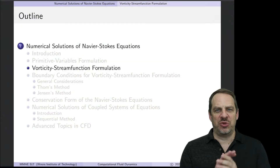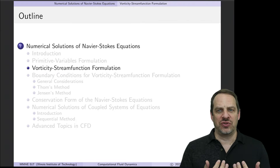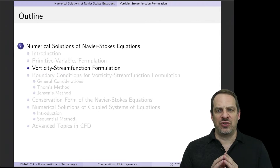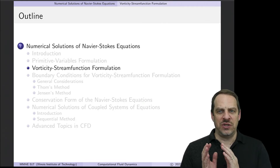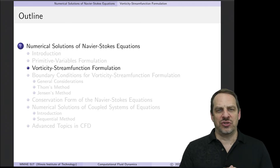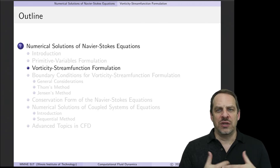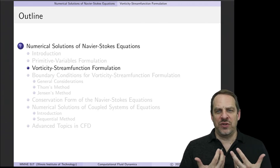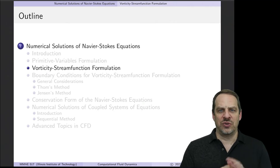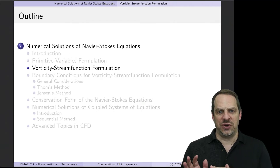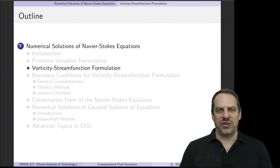In the previous video, we talked about the primitive variables formulation of the Navier-Stokes equations for fluid mechanics. These are partial differential equations for the velocities u, v, and w, and then the pressure p. We had to derive an equation for the pressure — that was the pressure Poisson equation — and I encourage you to go back and take a look at that if you haven't already.